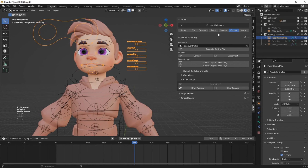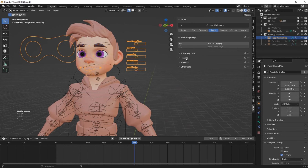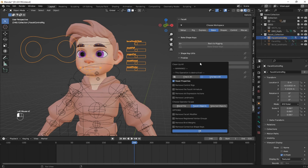To remove the keyframe from the body, go to the Bake tab, and under Finalize click on Clean Up All, then press OK.